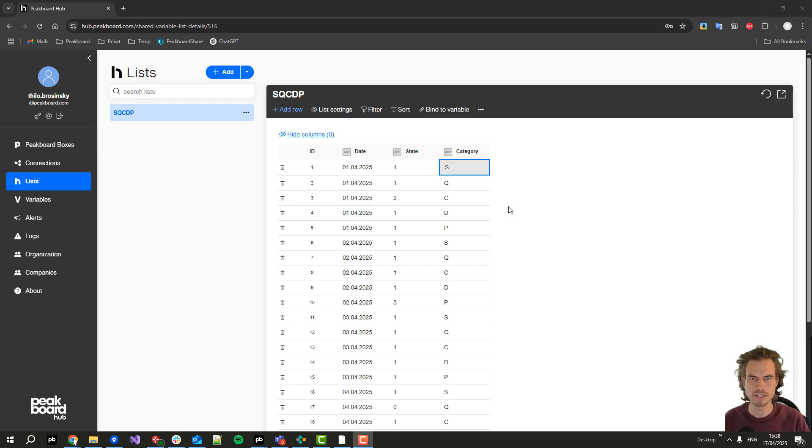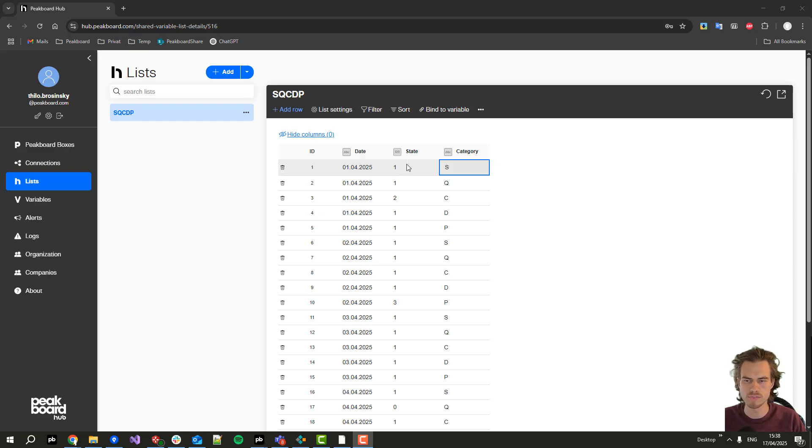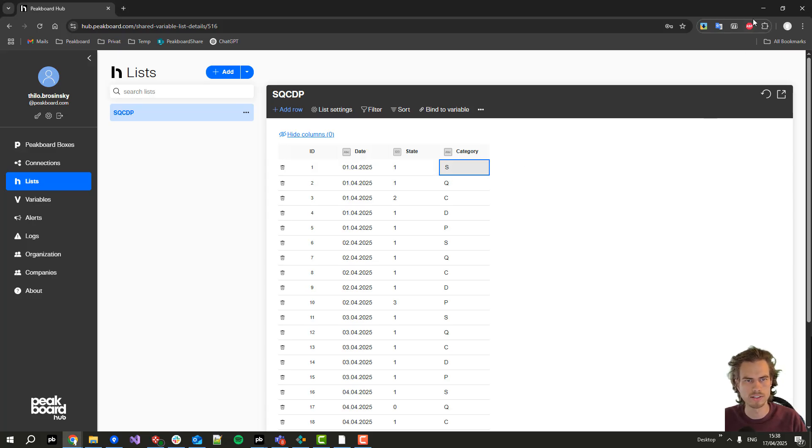I've already created the PeakBot Hub list in the PeakBot Hub where I created a date for each of the days, a state which defines if everything was fine or not, and a category like safety, quality, or cost.